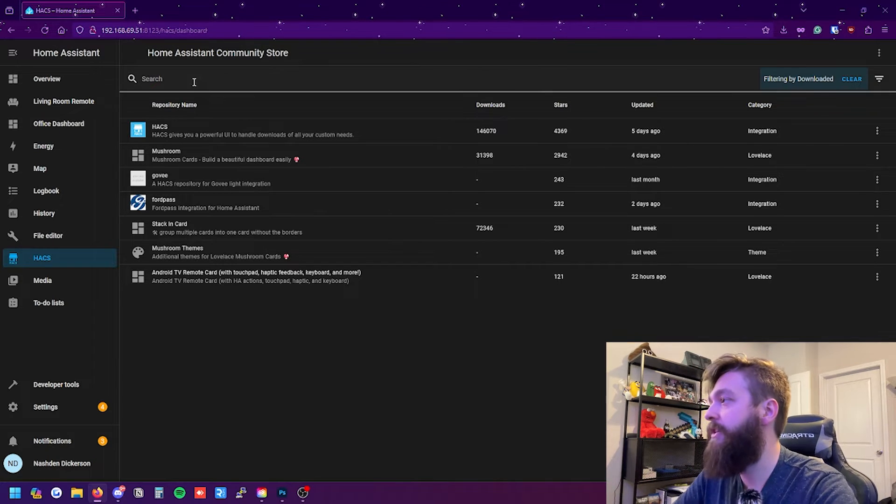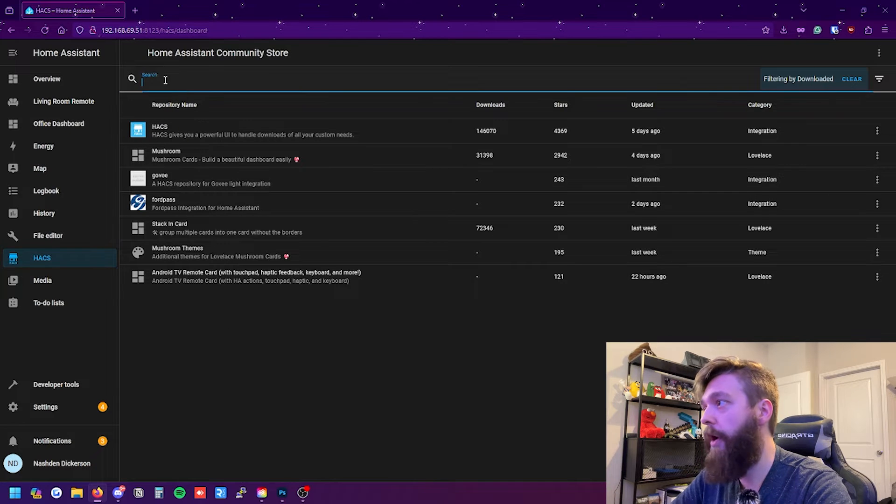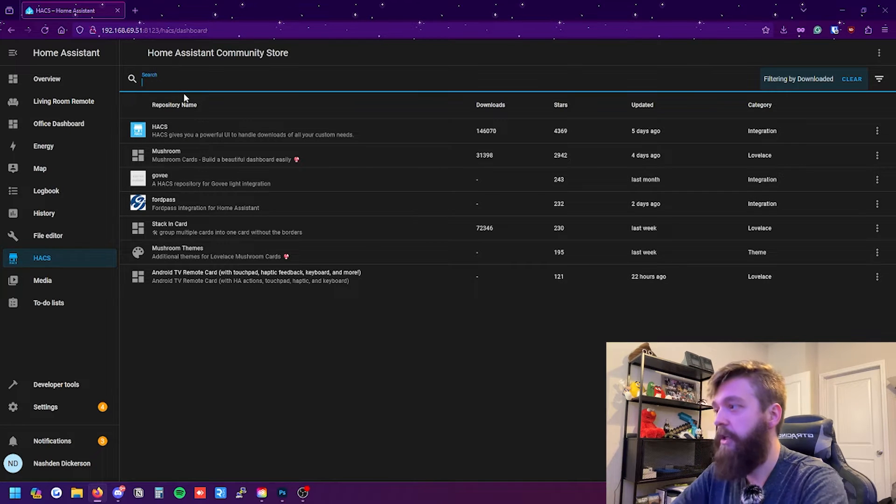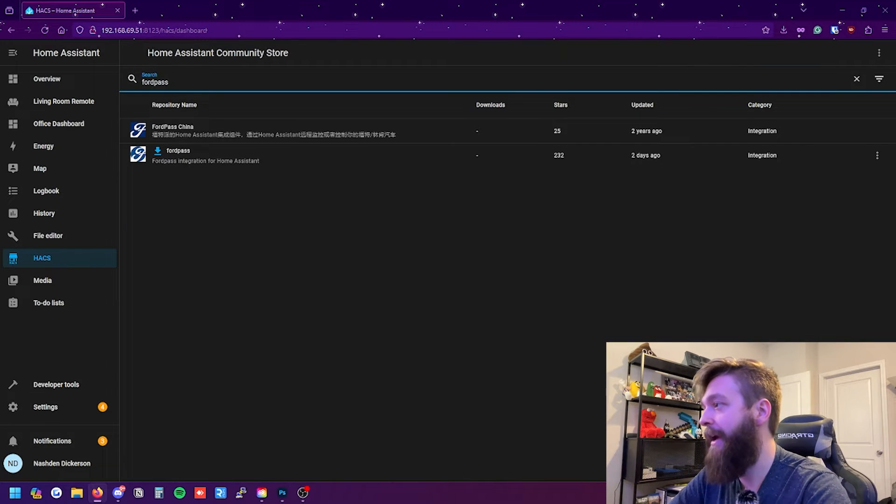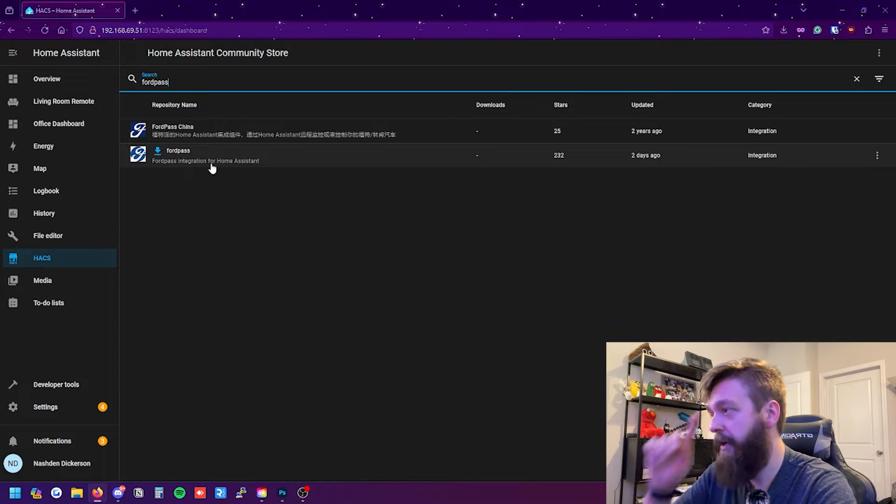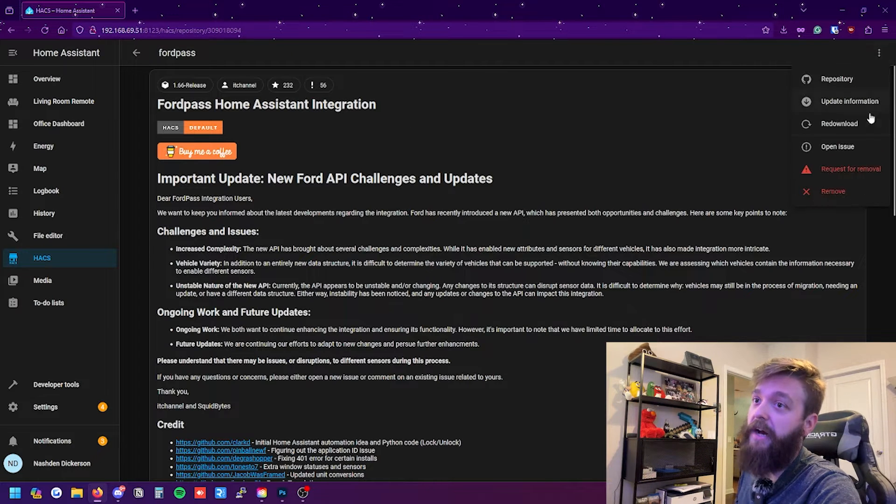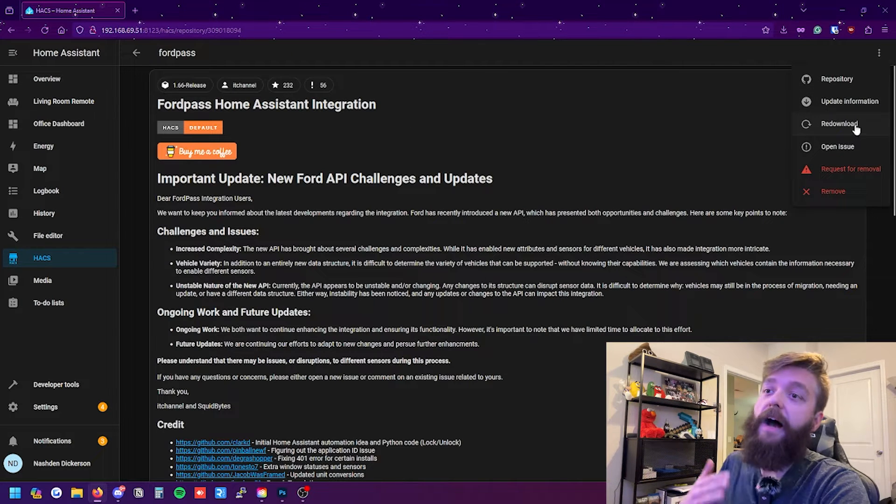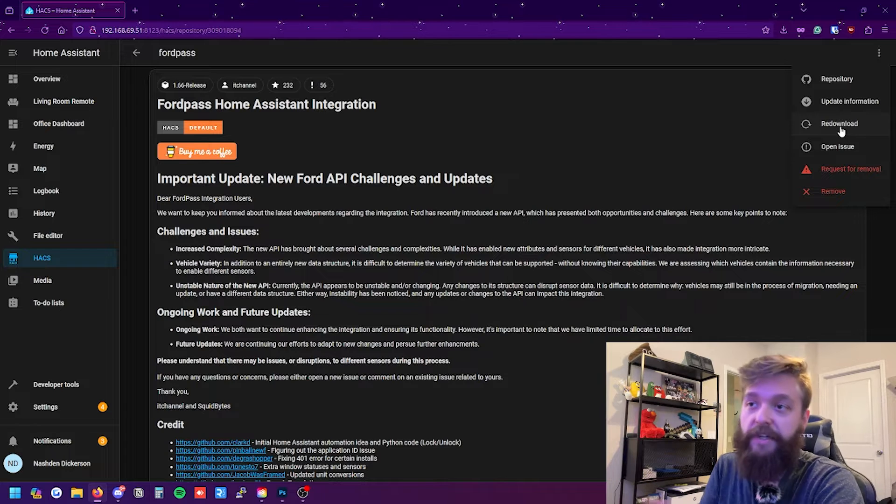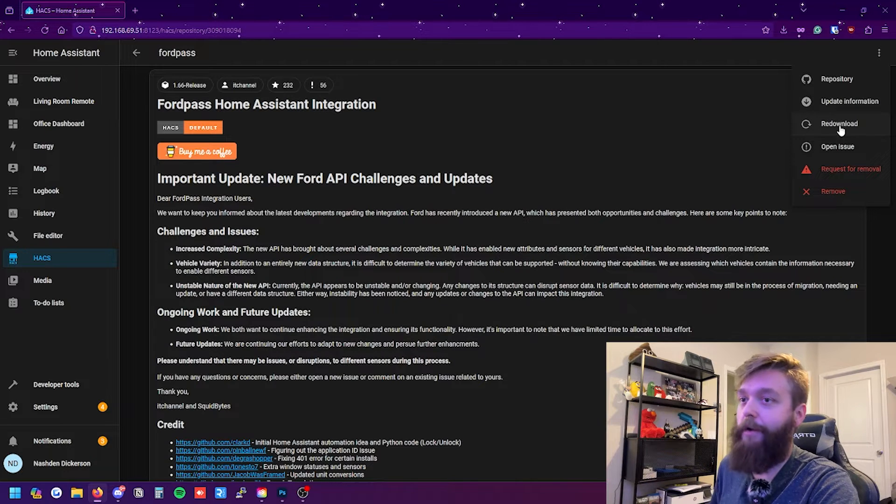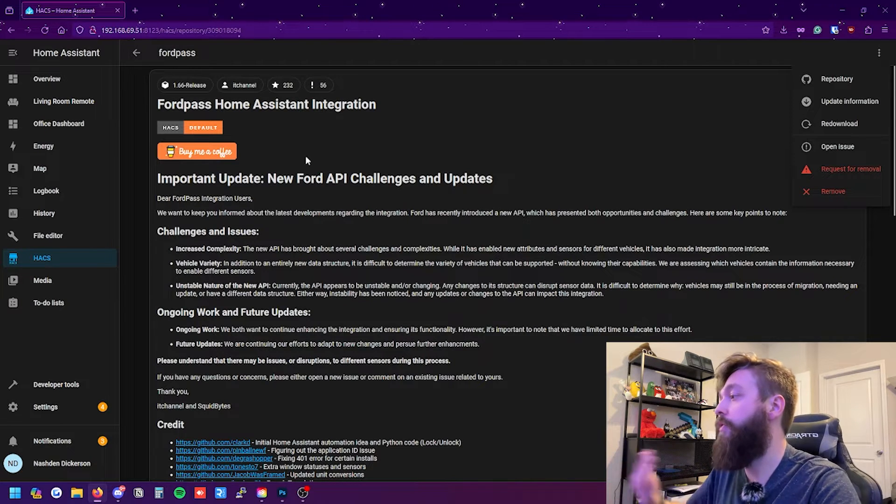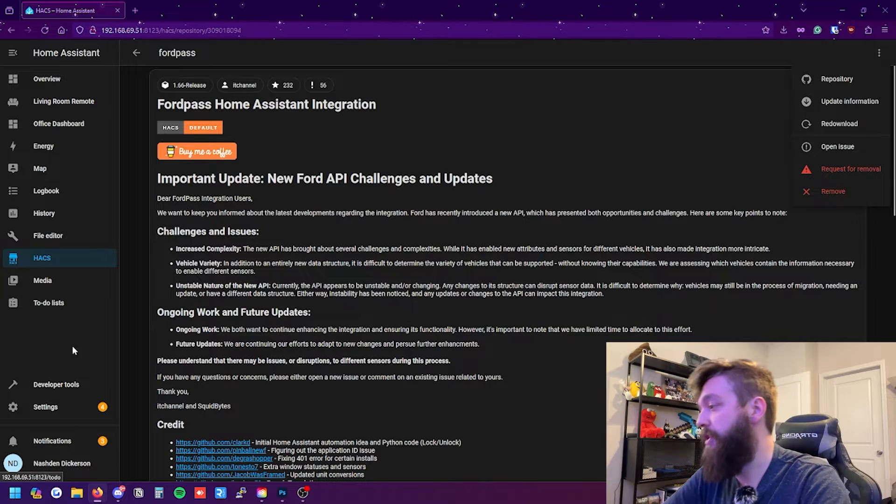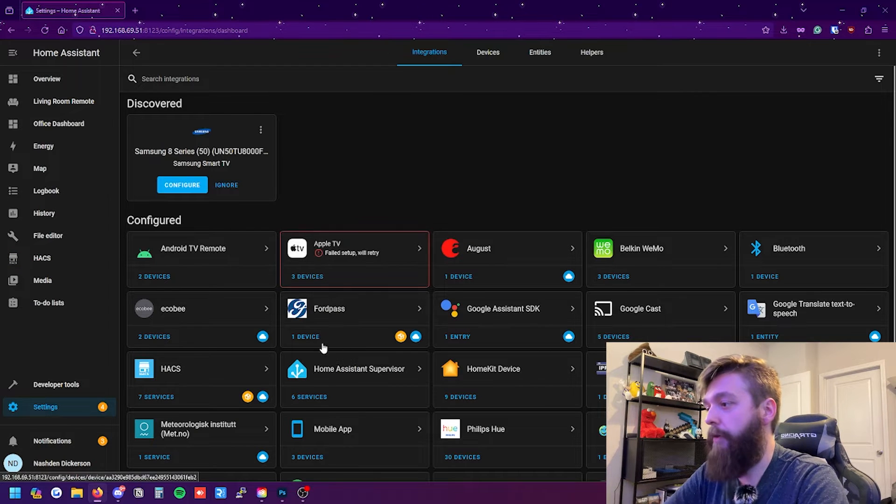Once you have HACS completely installed it's really quite simple. You go up here to the search. You type in Ford Pass. You can already see that I already had it there and you can see that I have it downloaded here. You click on it and you go up to these three dots here and I already have it downloaded. So it says redownload but it will say install or download up here and it'll walk you through the steps that you need.